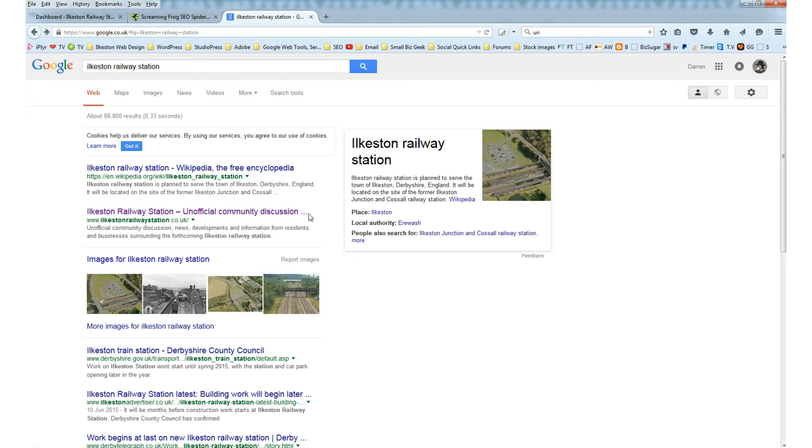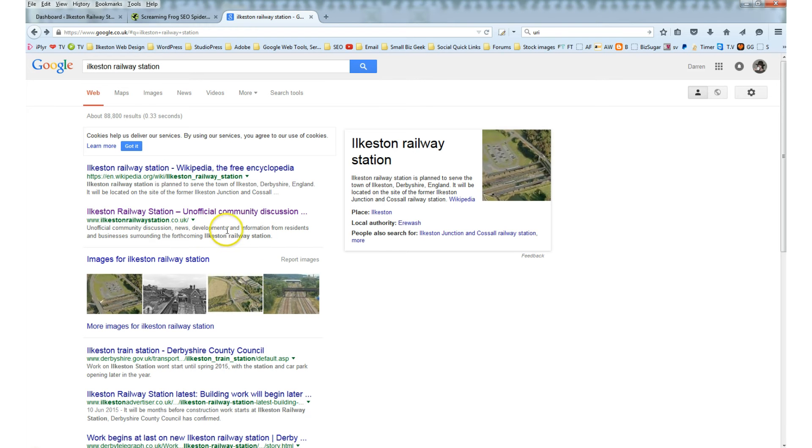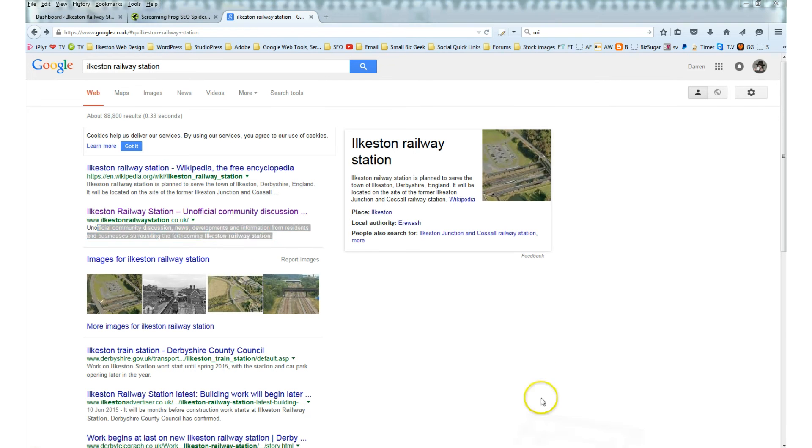And this is the result: Ilkeston Railway Station Unofficial Community Discussion, and it gets truncated. That's because the title is too long to display in its entirety in the search engine result page. That's quite a common thing.